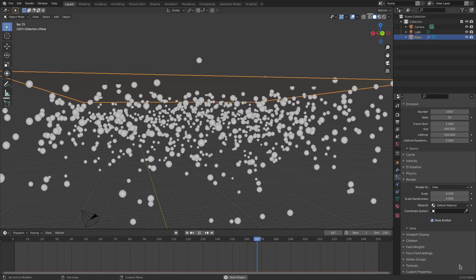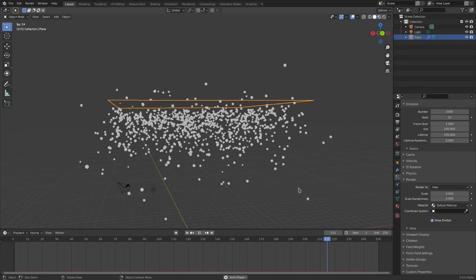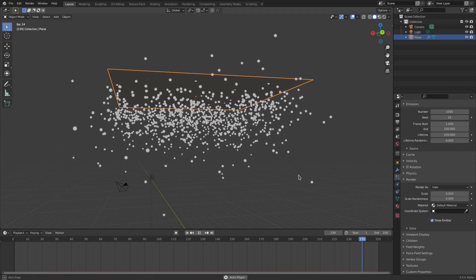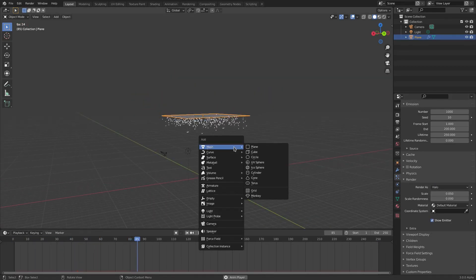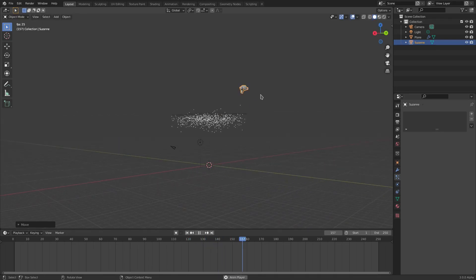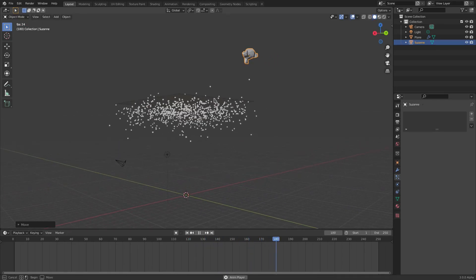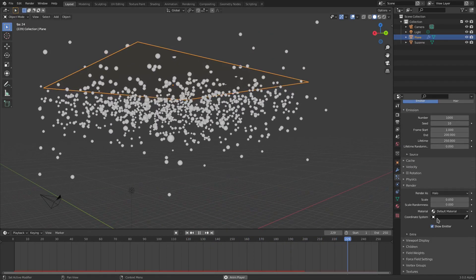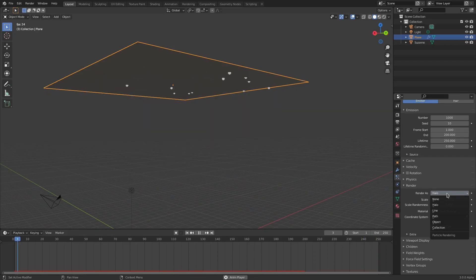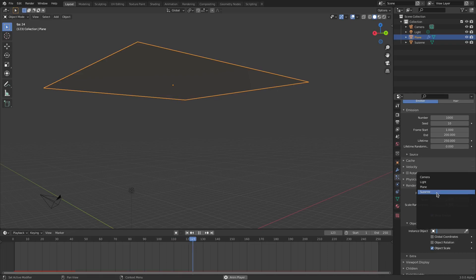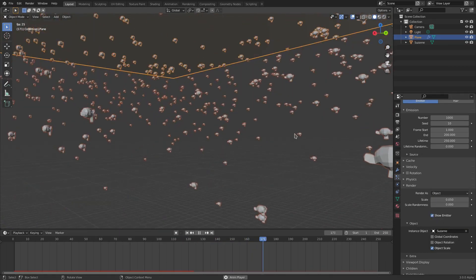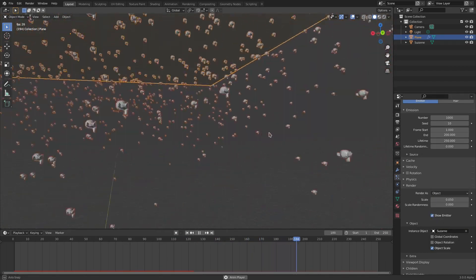Render is the last big thing you'll really want to mess with. Let me add a Monkey object, move it out of view, lift the plane again, then go to Render and change Render As to Object. Select the instance object — Suzanne, the monkey — and now our particles render as monkey heads.